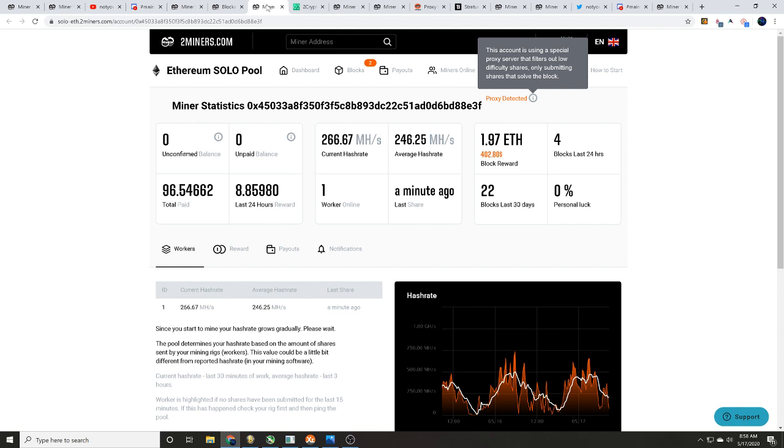So that's our theories right now, or at least my theories. We've got either someone that does have very low megahash per second is running a proxy mining pool and somehow that is filtering out all the jibjab and they're just solving blocks, which is what it's saying here.